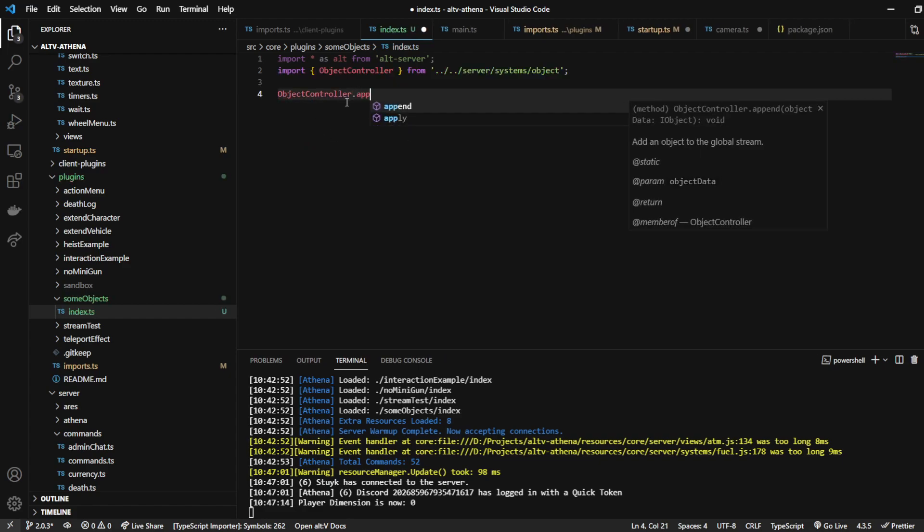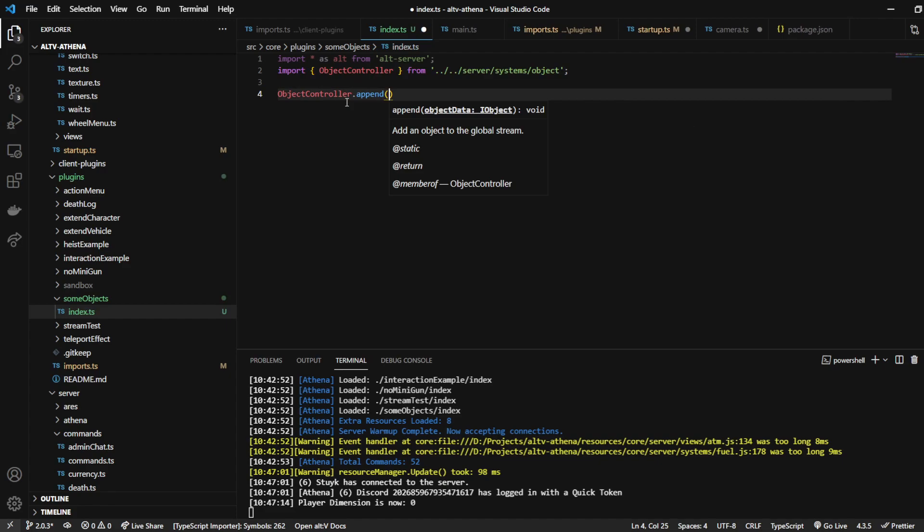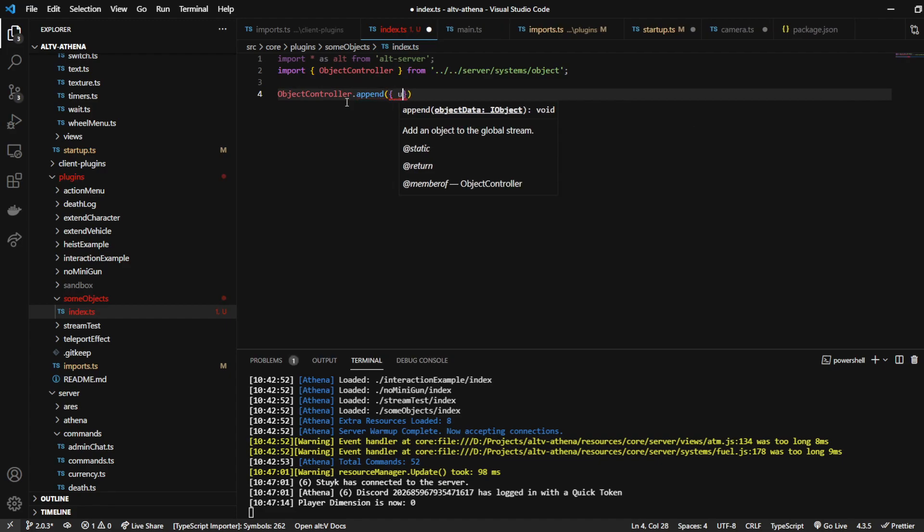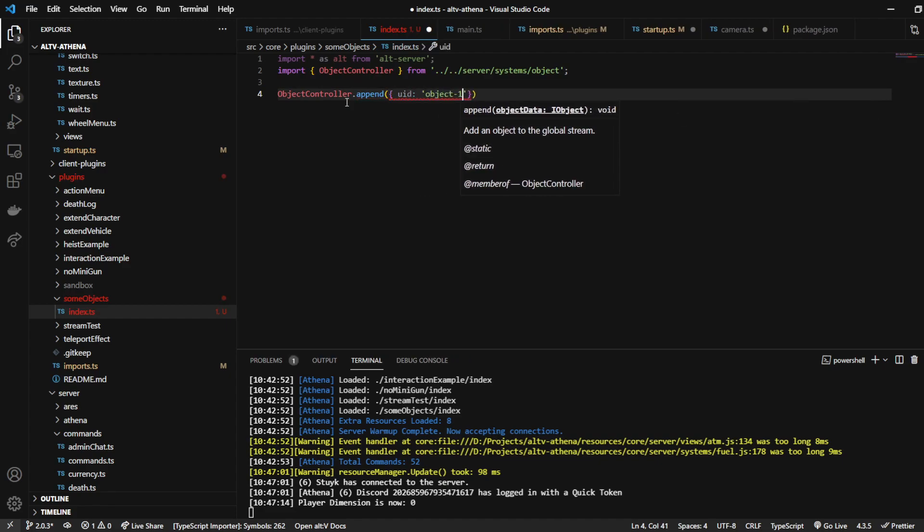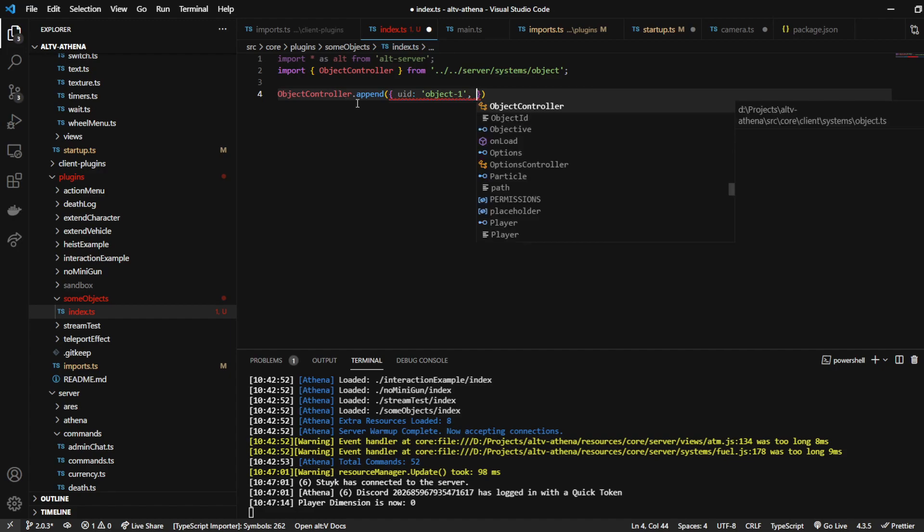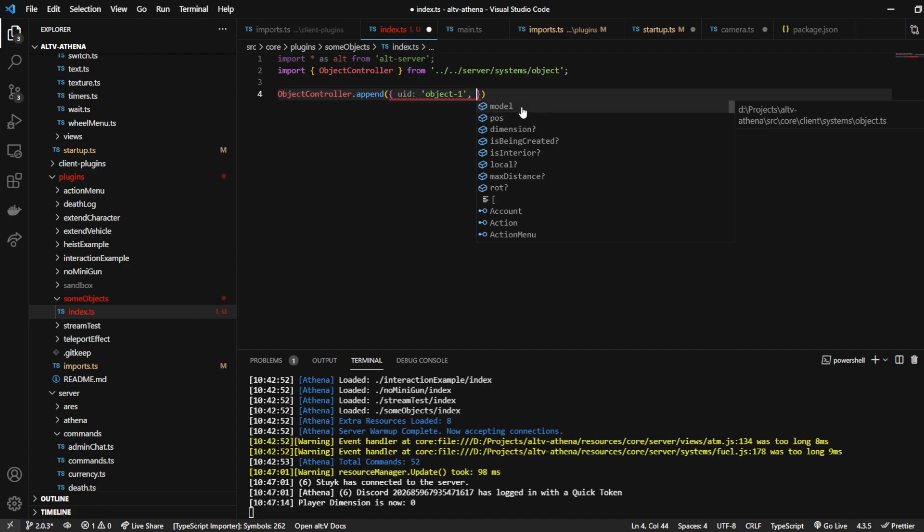And then we're going to append an object. We're going to give it a UID, so we can move it in the future. Just call it object one. Control space is going to let me see what else I need to add here. So I need a position, a model. Dimension is just dependent on what you need out of it.